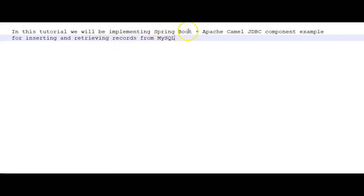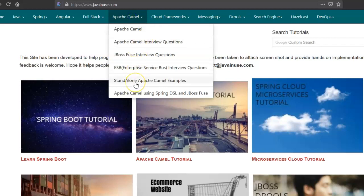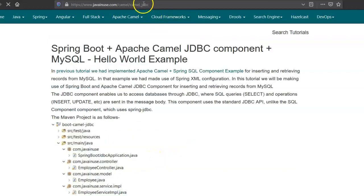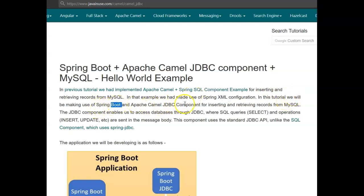Hi friends, in this tutorial we will be implementing a Spring Boot Apache Camel JDBC component example for inserting and retrieving records from MySQL. I'll be taking reference from my website javainuse.com. In a previous tutorial we implemented the Apache Camel Spring SQL component example using Spring XML configuration; in this tutorial we will be using Spring Boot and the Apache Camel JDBC component.